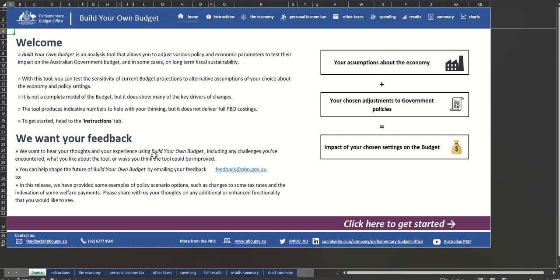So give it a try, and if you have any feedback, send it through via the survey link on the Build Your Own Budget homepage.